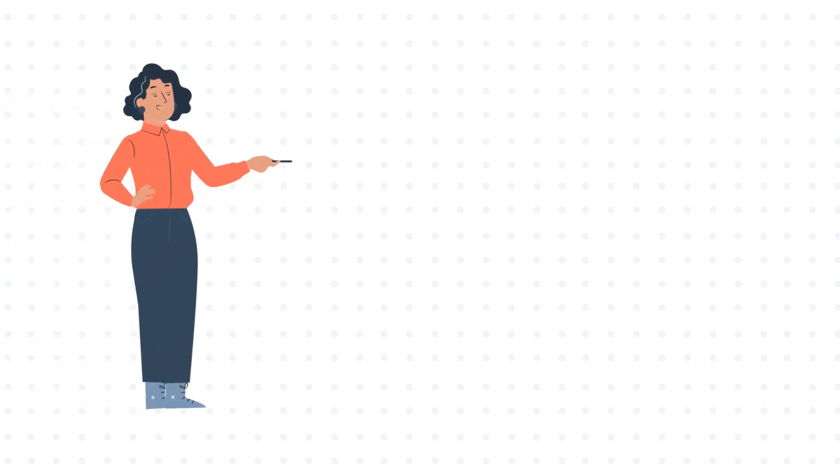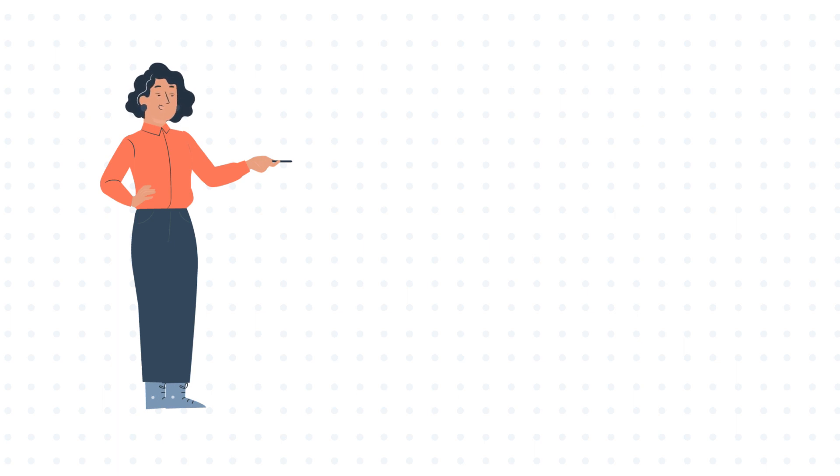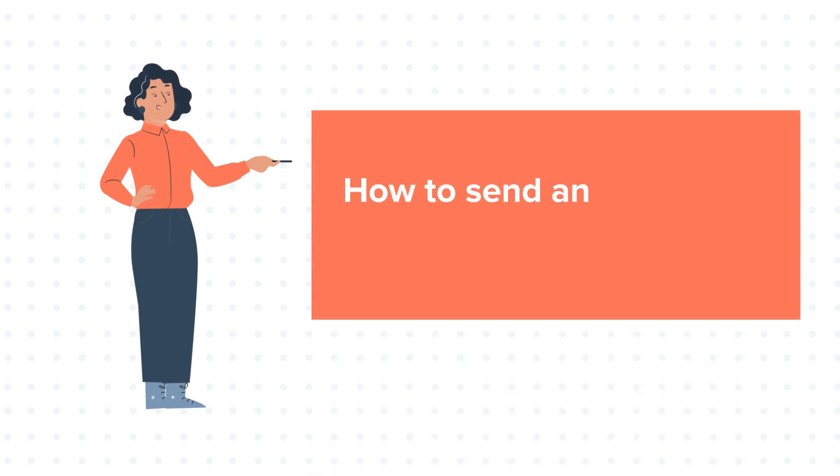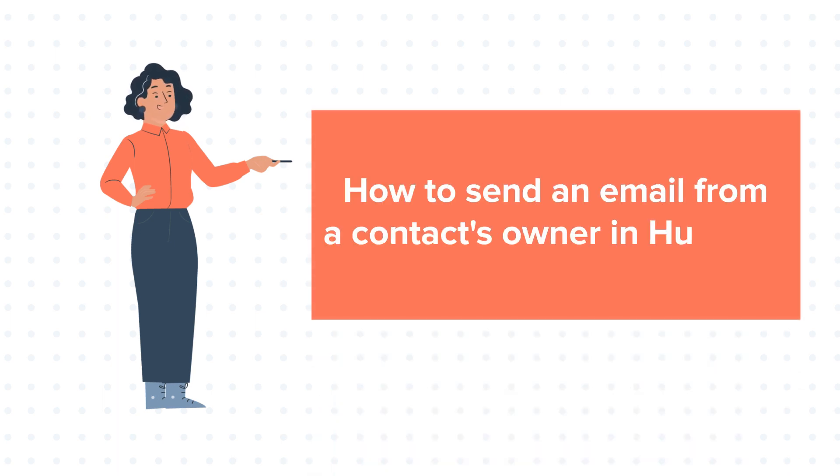Hello and welcome to HubSpot tutorials by WebDo. This is Jessica and today's tutorial is about how to send an email from a contact's owner in HubSpot.